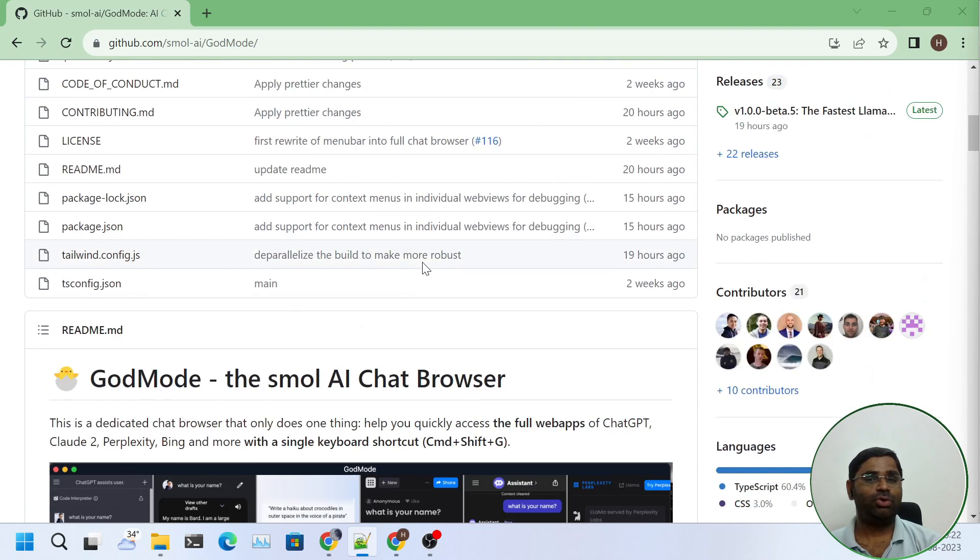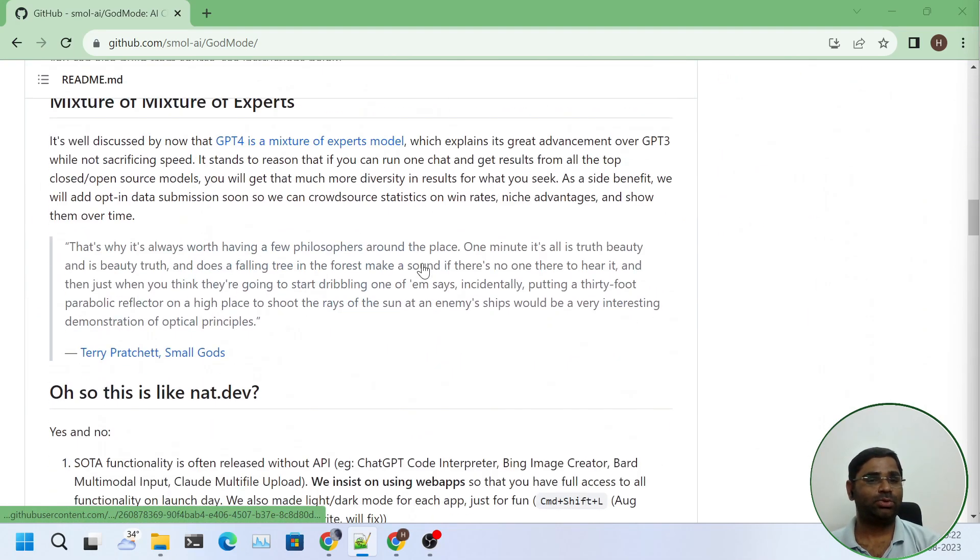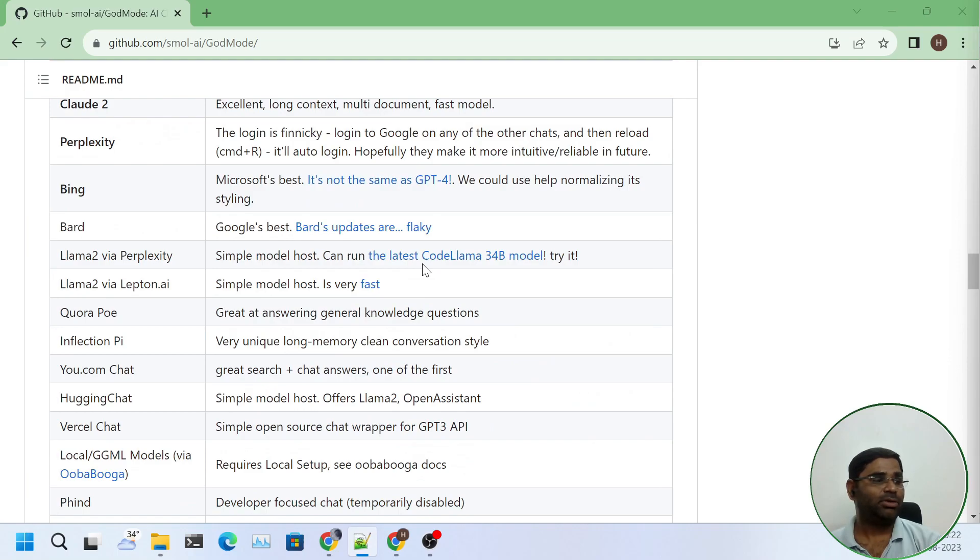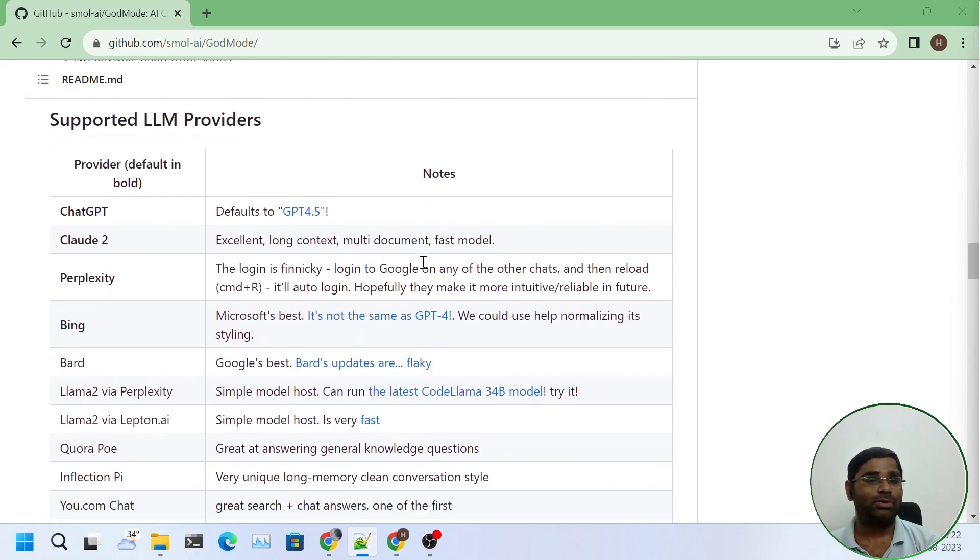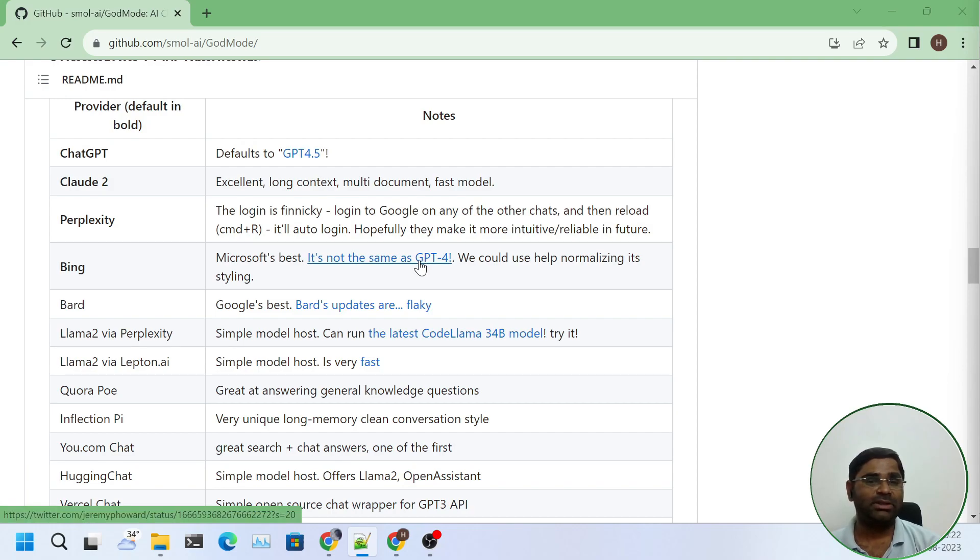It is fast, full web app that has access to ChatGPT, Cloud, Bard, Bing, Perplexity, Lama2, Hugging Chat and many more. Godmode can chat with all of these at once. Let's test it out ourselves.